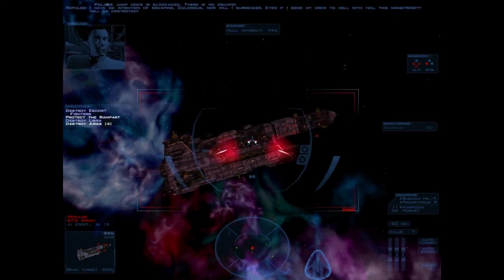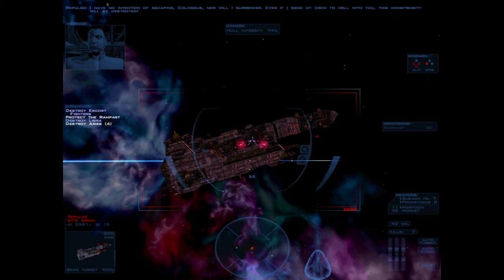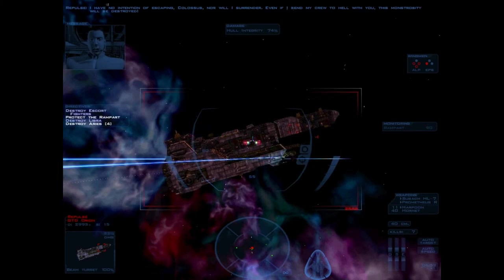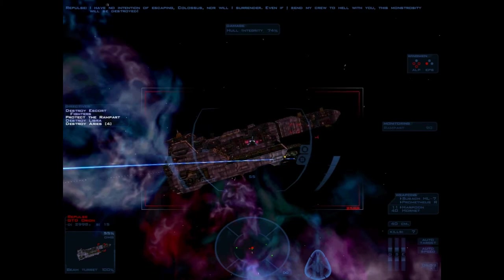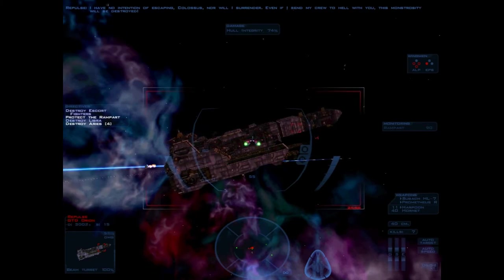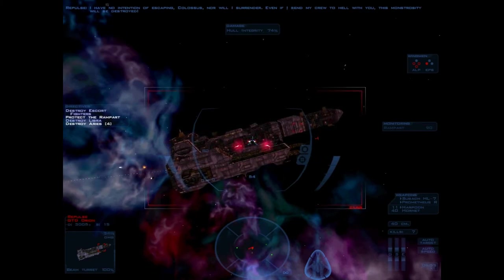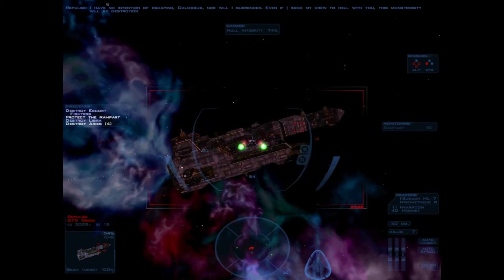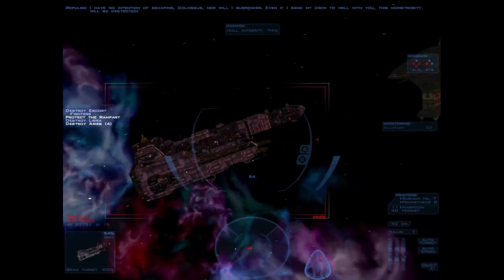I have no intention of escaping or submitting to your demands or surrendering. Even if I send my crew to hell with me, this monstrosity will be destroyed.